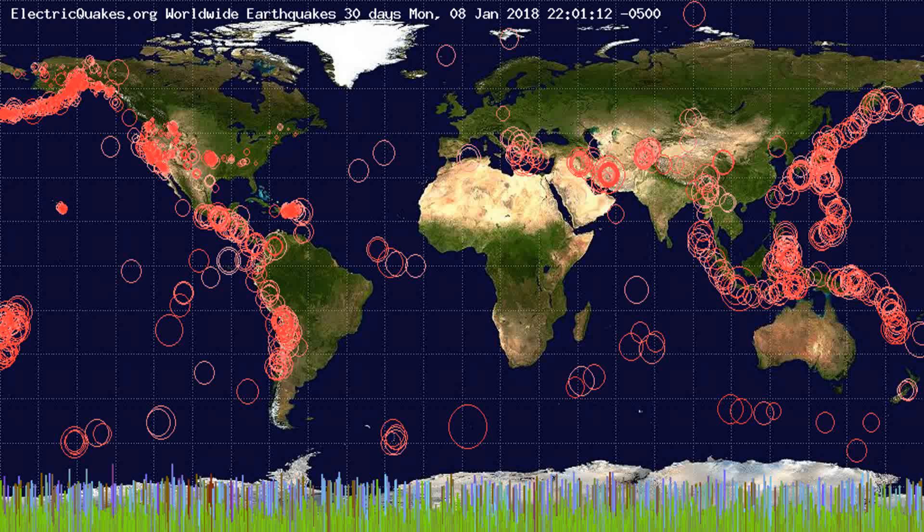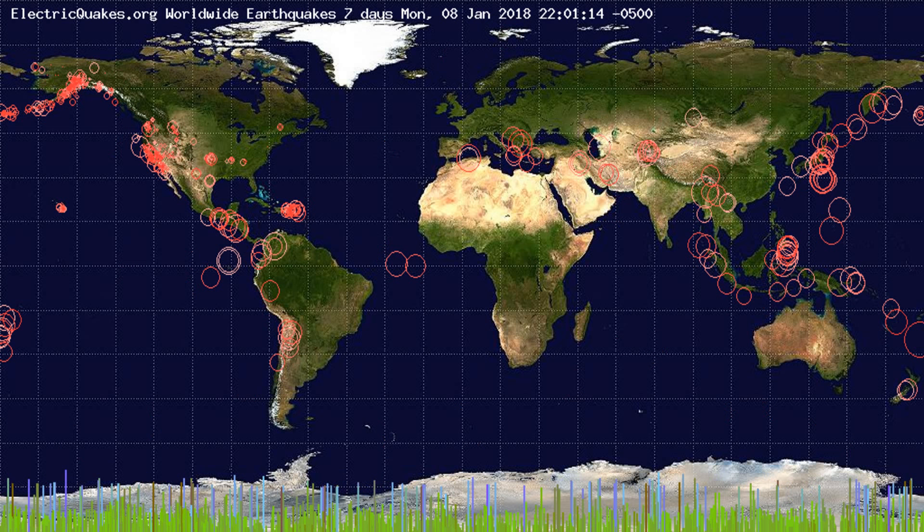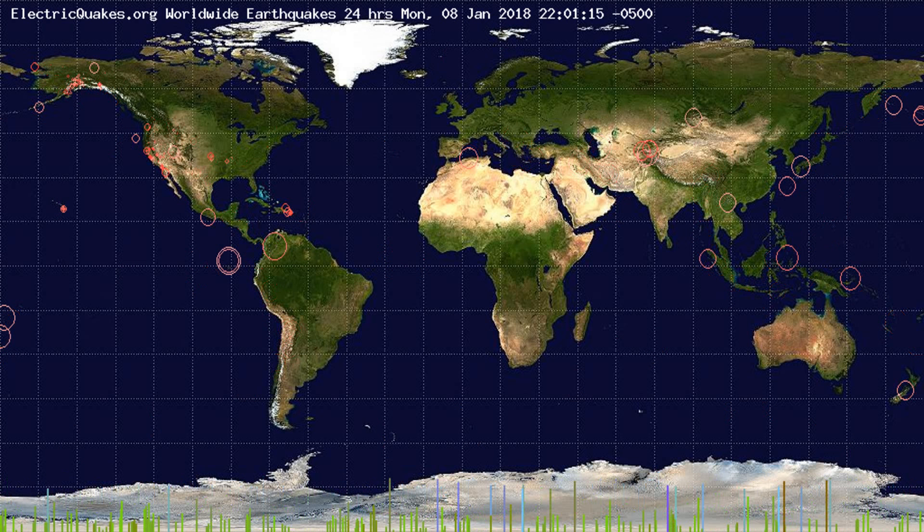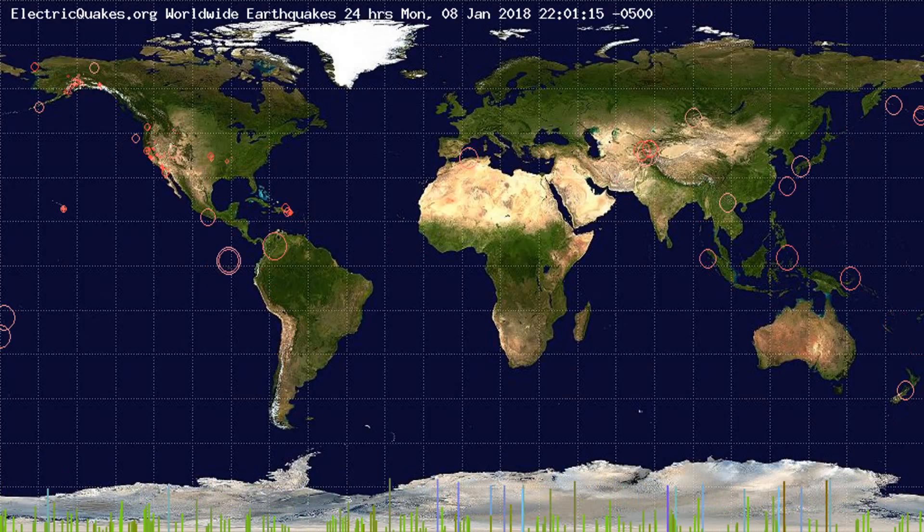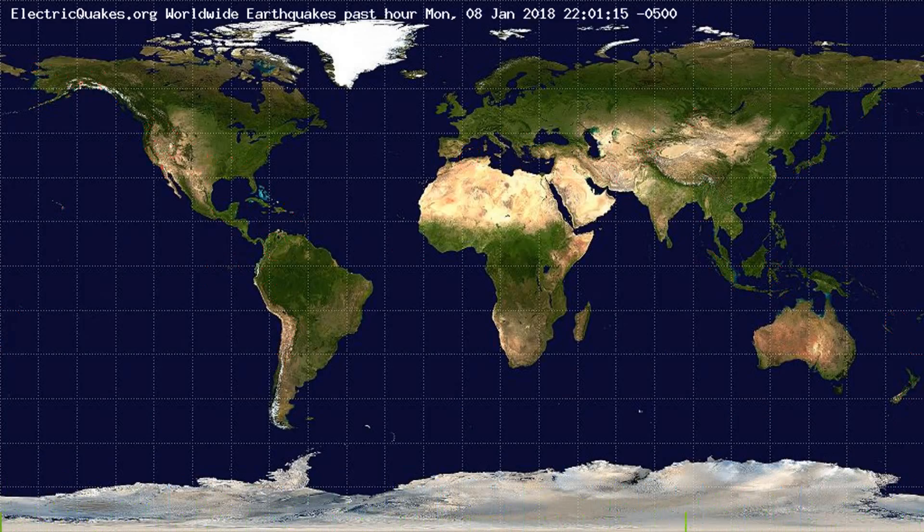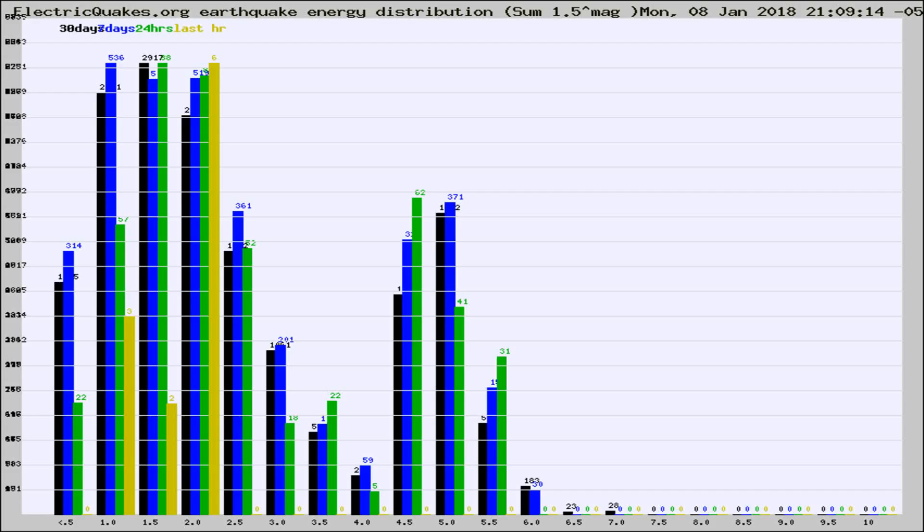You're looking at the earthquakes plotted in the world from the past 30 days, 7 days, 24 hours, and past hour.